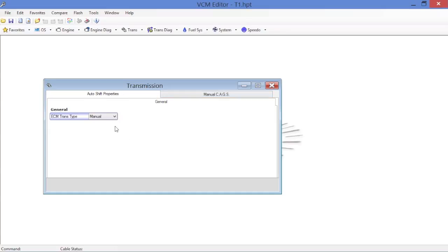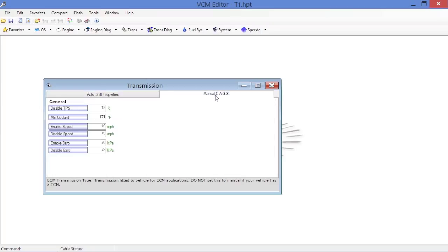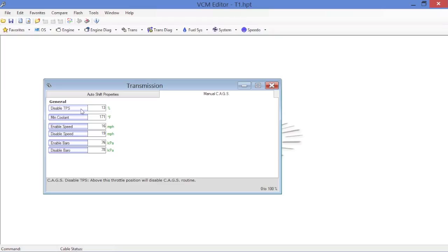Obviously auto shift properties, we don't have any of those tables for the transmission because this is not an automatic transmission calibration. From the factory it's set up as a manual as you can see. But if we go over here to the CAGS section, you'll notice here that the skip shift, you've got the table set up. You've got a disable TPS which basically means anything above 13 percent throttle, it'll disable the skip shift.